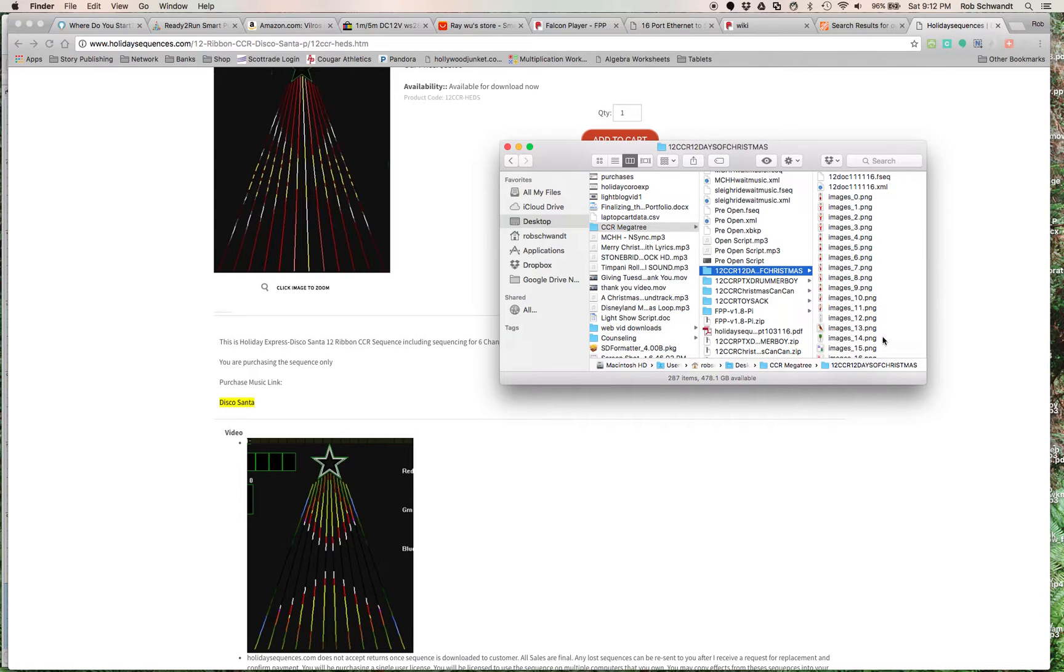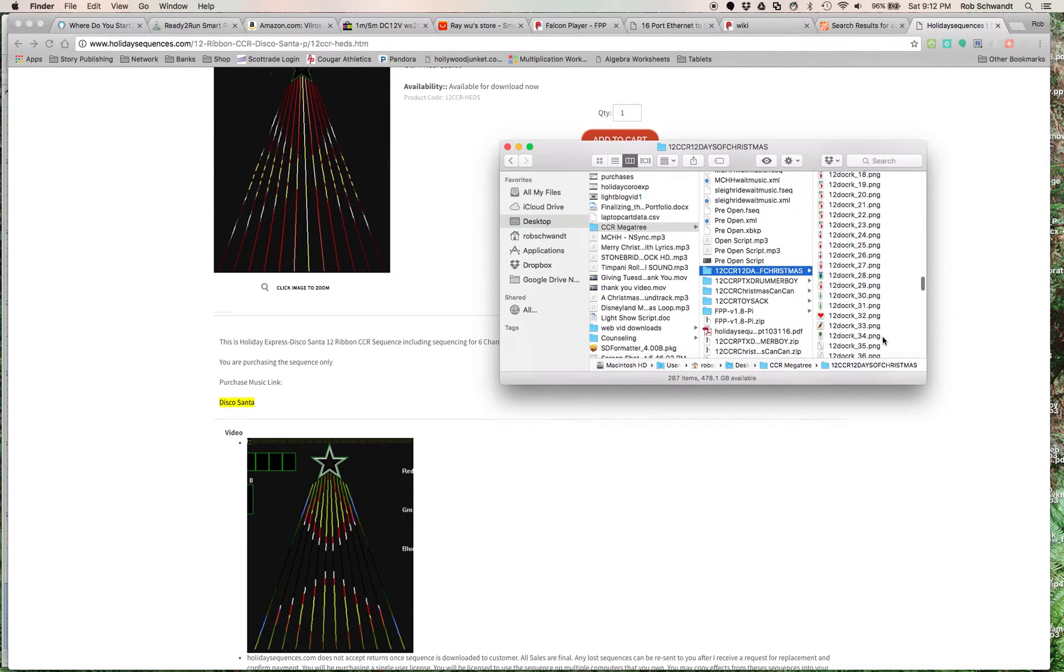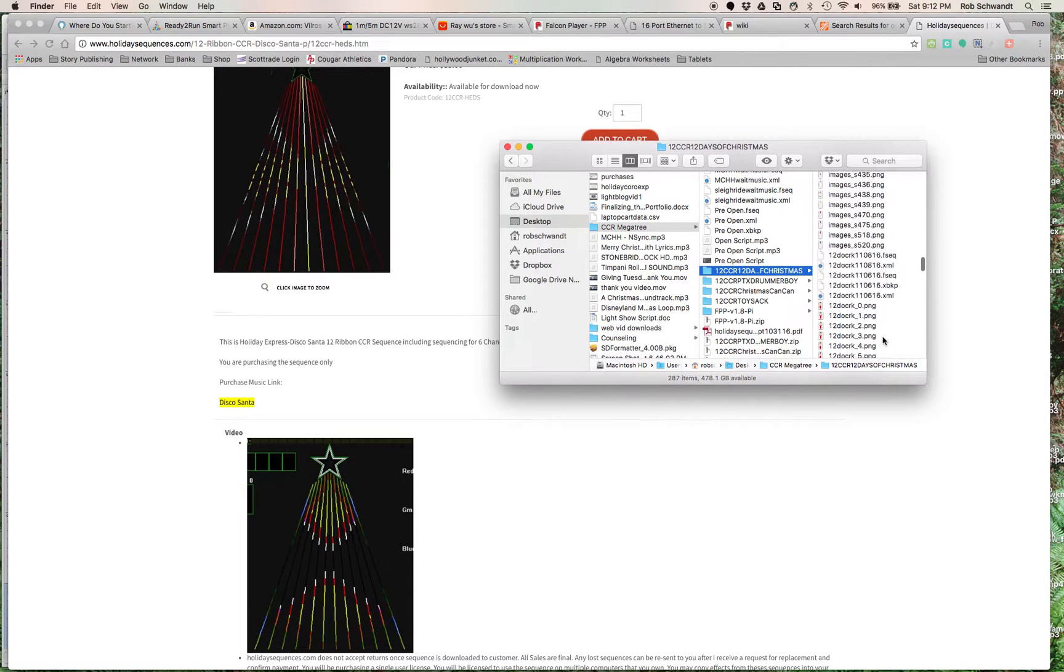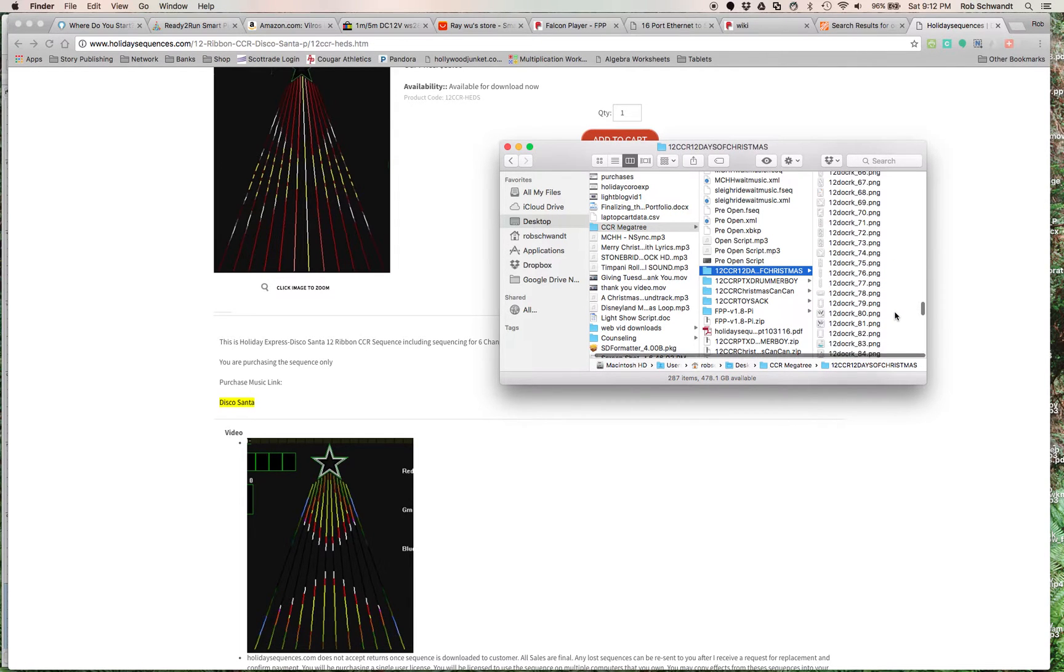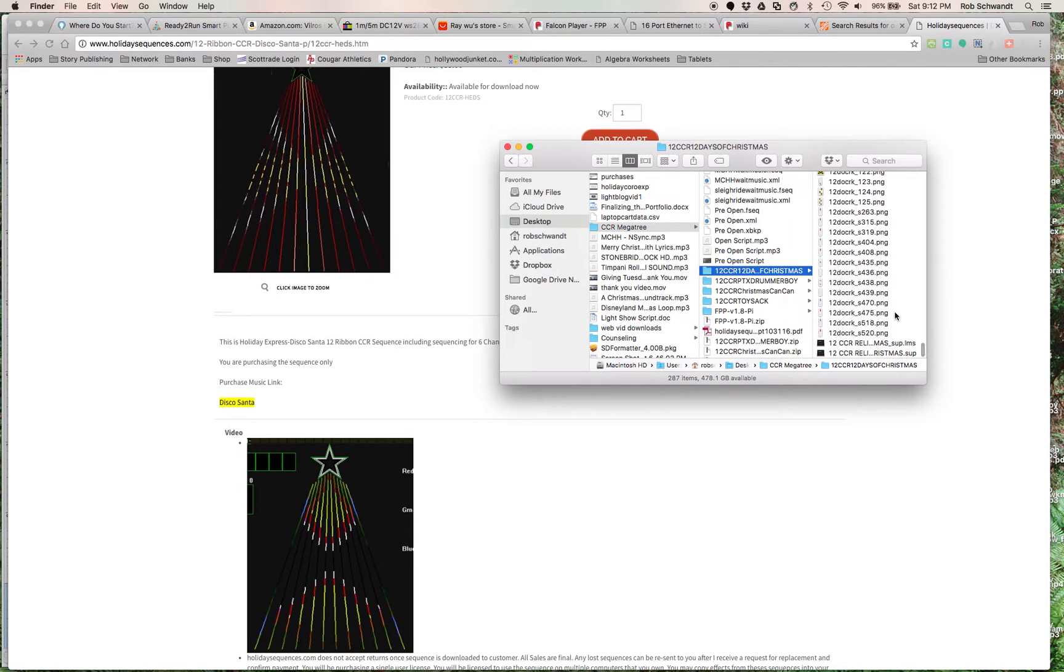So, there's a whole bunch of images that come with it. Again, it's all part of the sequence that you purchase. And what you'll get is a .LMS file, which is right here.